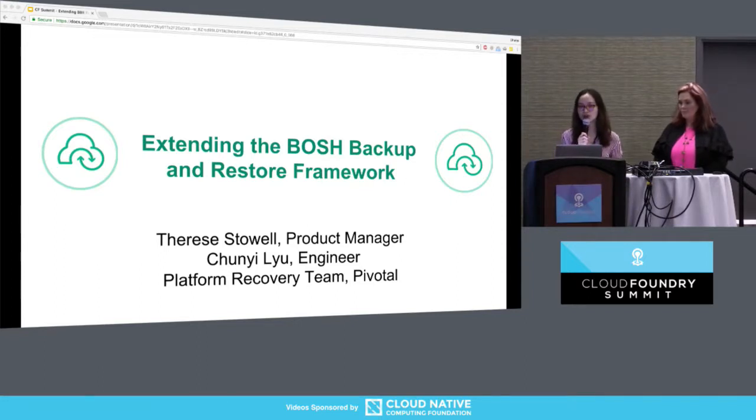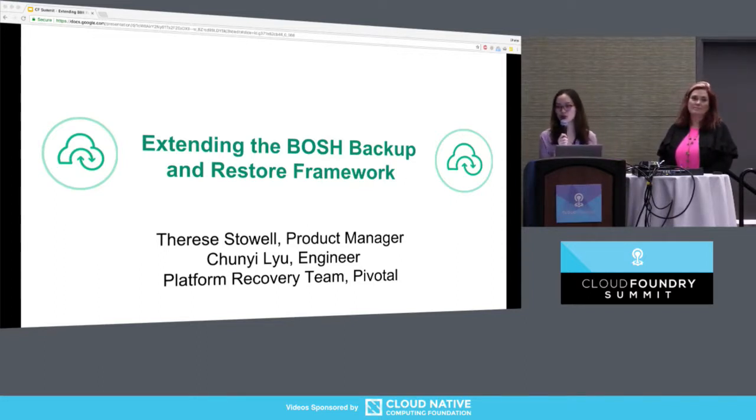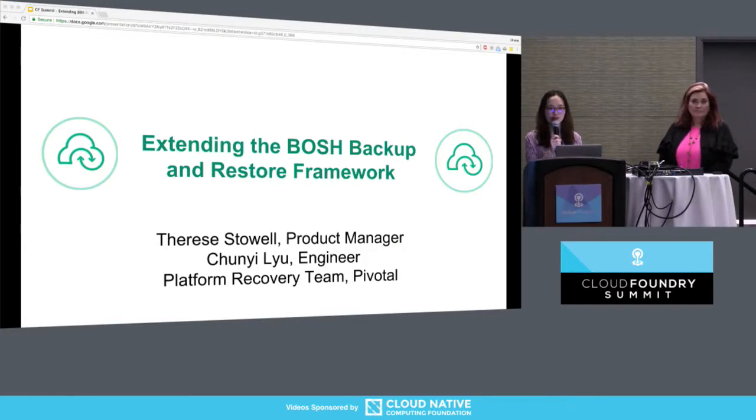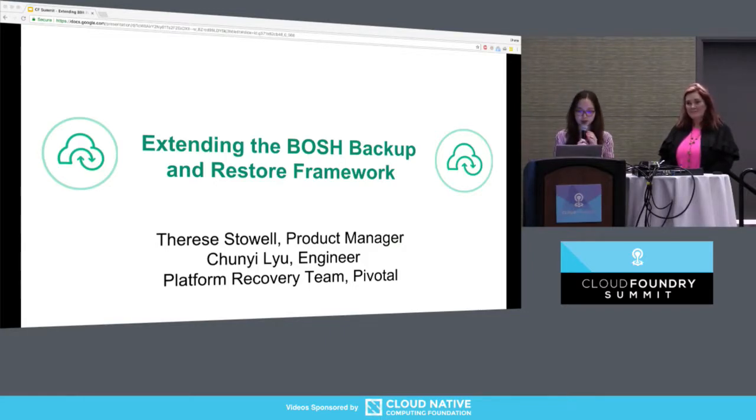The first part of the talk will be a brief product overview, so please don't be scared if you have never heard of BBR or used BBR before.